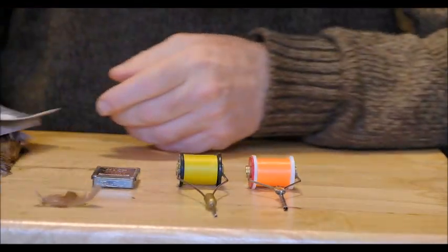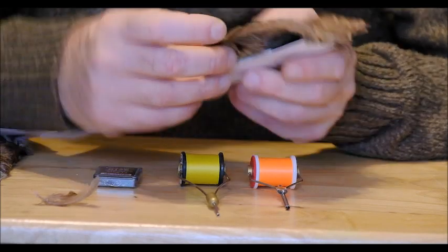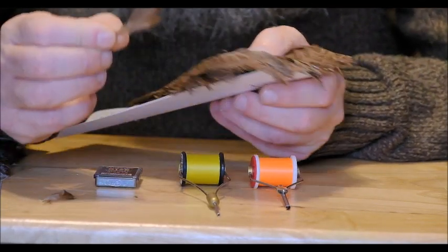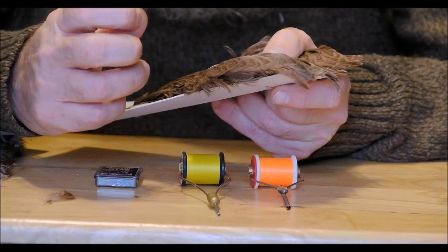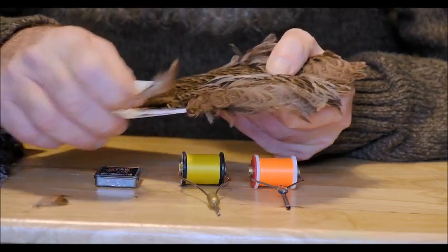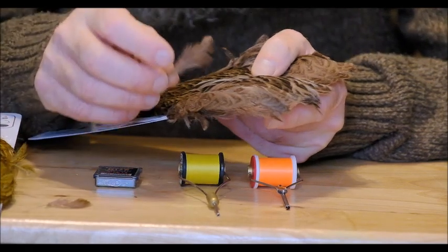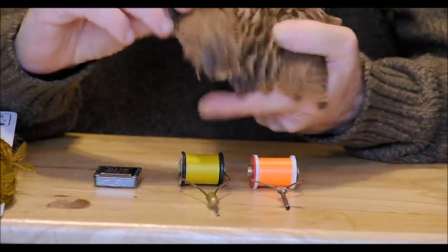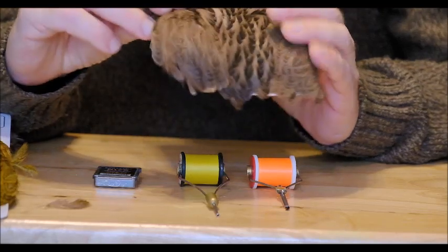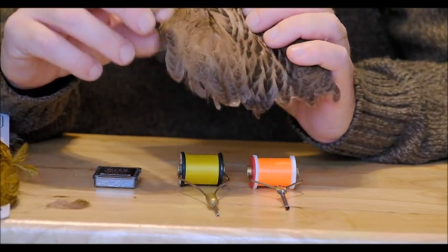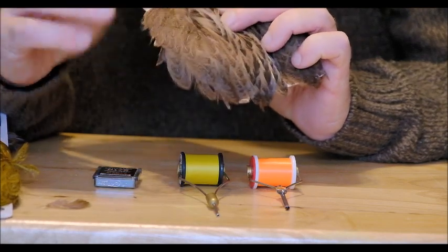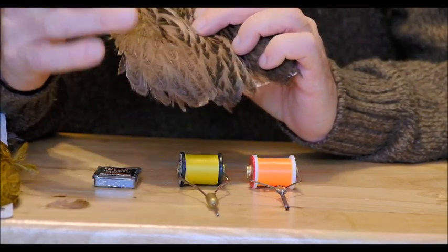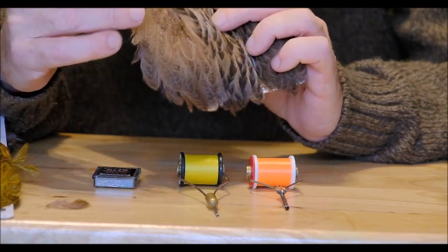And I would defy anyone to tell me if I was to show them one of these feathers and a partridge feather to distinguish between the two. Unless of course you were an expert on feathers or birds I doubt whether you'd be able to tell me the difference between these feathers and a partridge feather. So to my mind they're indistinguishable from a partridge feather and not only that they're much more consistent in terms of size there's a lot more size 12s and 14s here than you'd find on your average partridge cape.